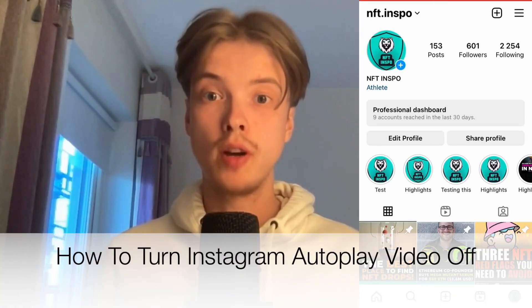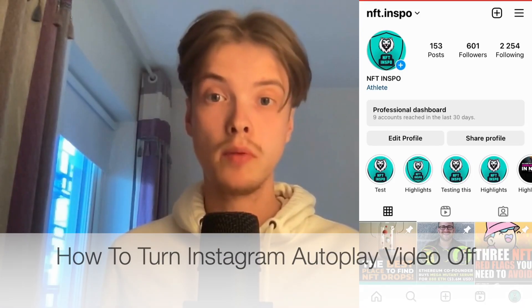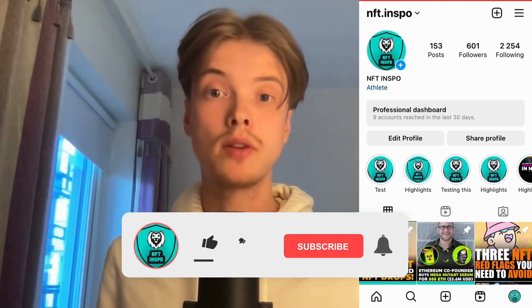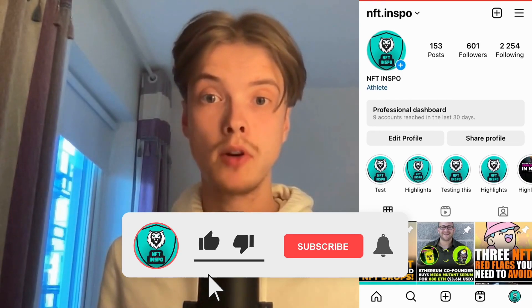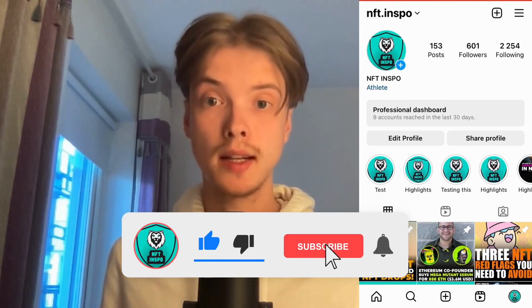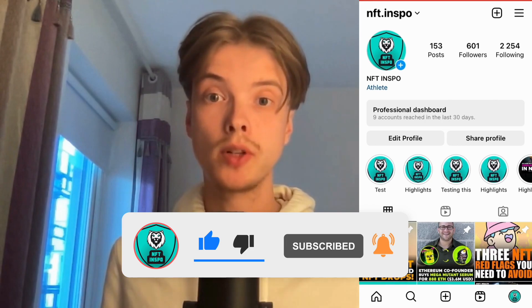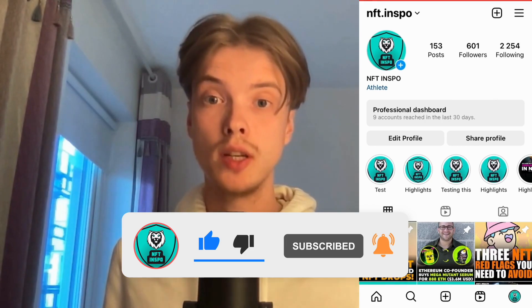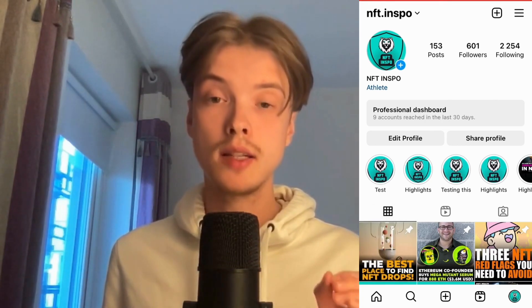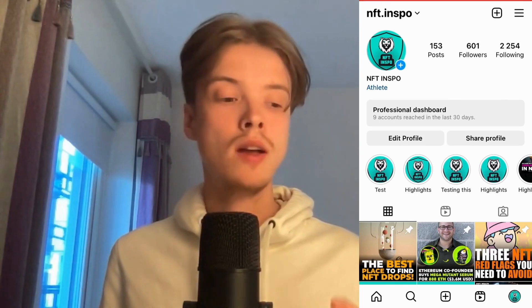Do you want to be able to turn Instagram autoplay video off? Well then you have come to the perfect video, because in this video I'm going to show you step by step exactly how to do this. It is very important that you watch this until the very end, because if you don't then this might not work for you.